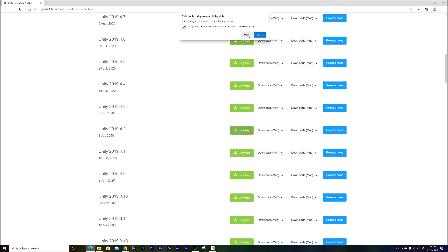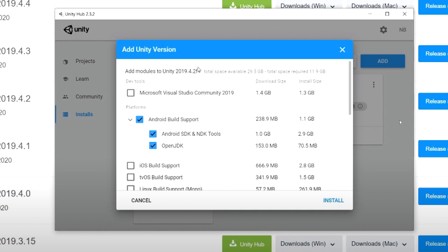Open it. When you download it, it's going to take a while, but once downloaded you're going to see options including Android Build Support, Android SDK and NDK Tools, and also OpenJDK. You need to click on those because you're going to create worlds that will be able to open on Android, cell phones, and even Oculus — remember, Oculus runs on Android. So click this in order to make it work with Oculus. Don't forget to click this option.